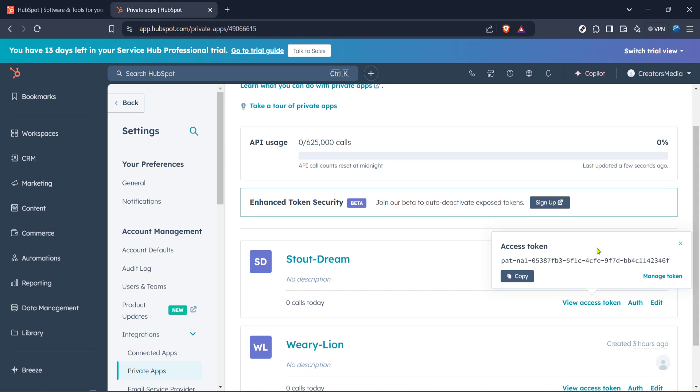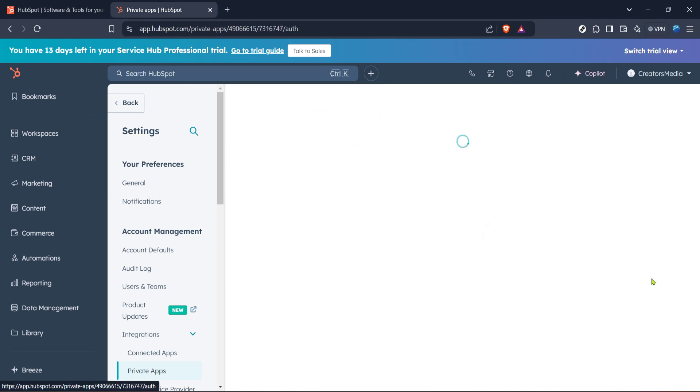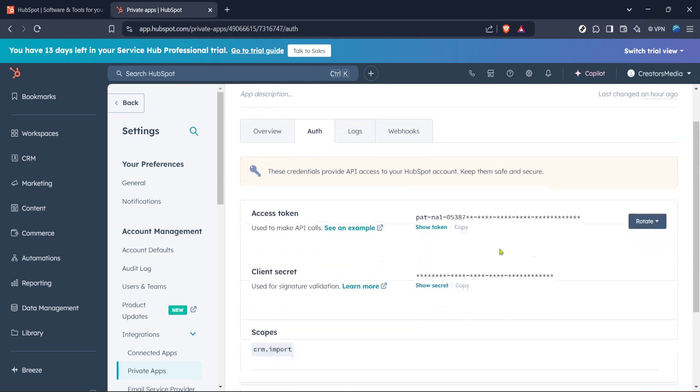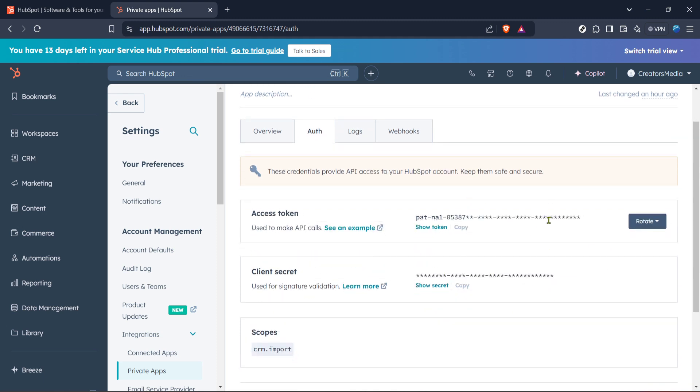And that's it, you've successfully generated and copied your HubSpot access token. Hopefully this step-by-step guide made the process straightforward and easy to follow. Thanks for watching, and happy integrating.